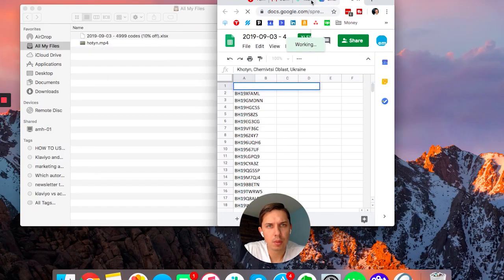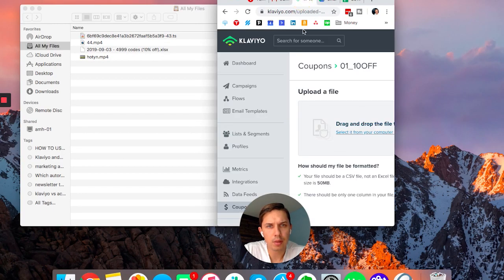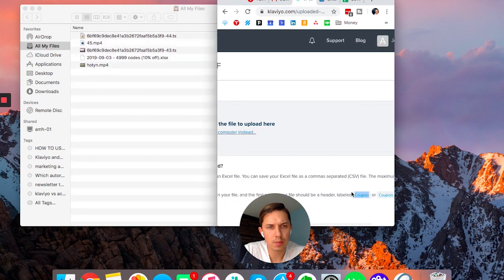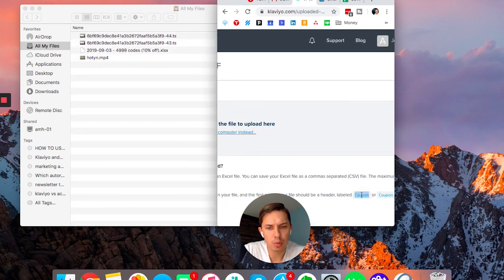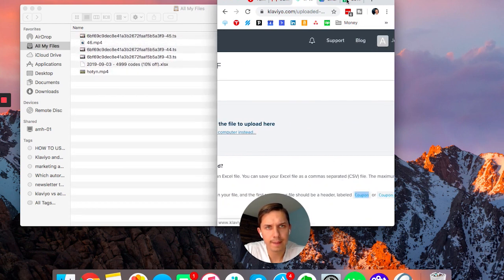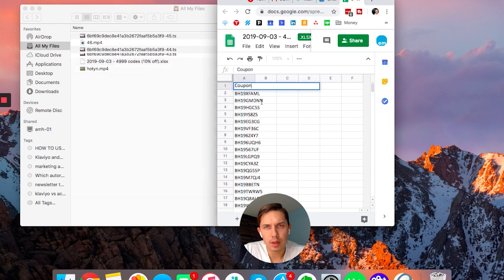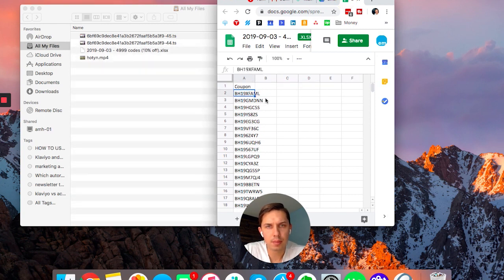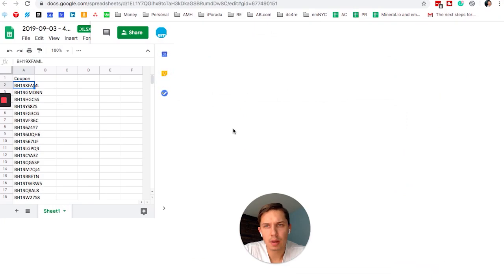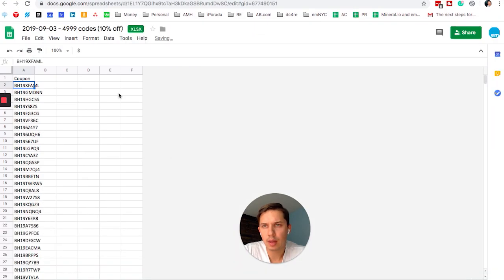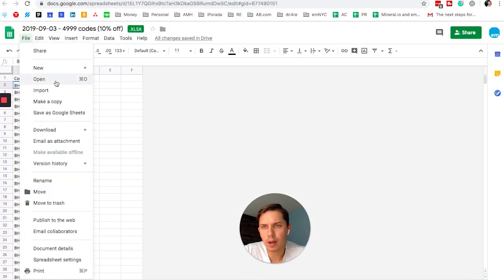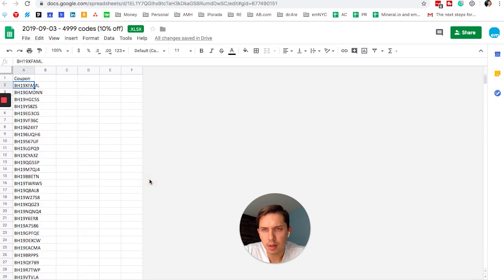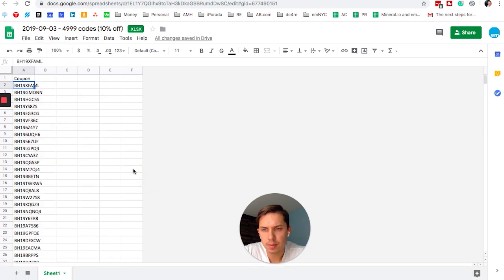So what we want to add is this code, this word 'coupon.' And we want to add it here. And that's what we want to do. We want to file, download, CSV. Great.